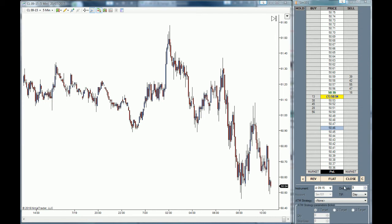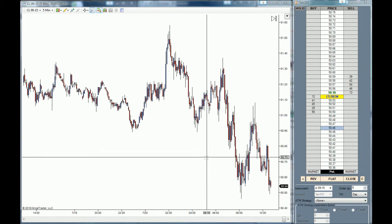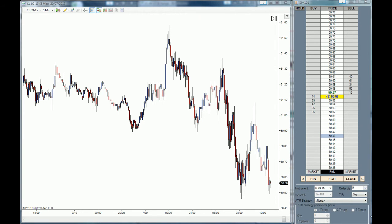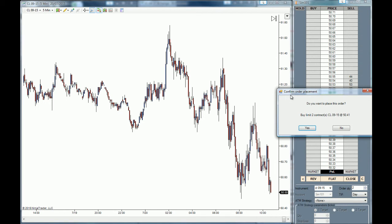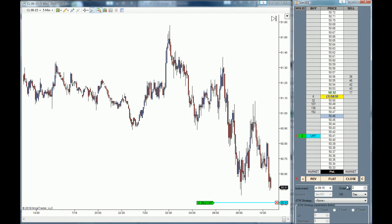Now that we have learned how to modify the order quantity and the timing force of our orders, I'm going to show you how to place a limit order within the DOM. For this example I'm going to use a two contract order. To place a buy limit order, you go to the desired price level and you left click on the buy column. This will prompt an order placement confirmation and you click yes. Now you have placed a two contract buy limit order at 50.41.